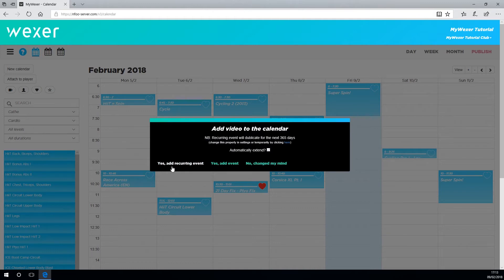The recurring event automatically sets for 365 days and will repeat. A one-off event is just for today only, that one day.